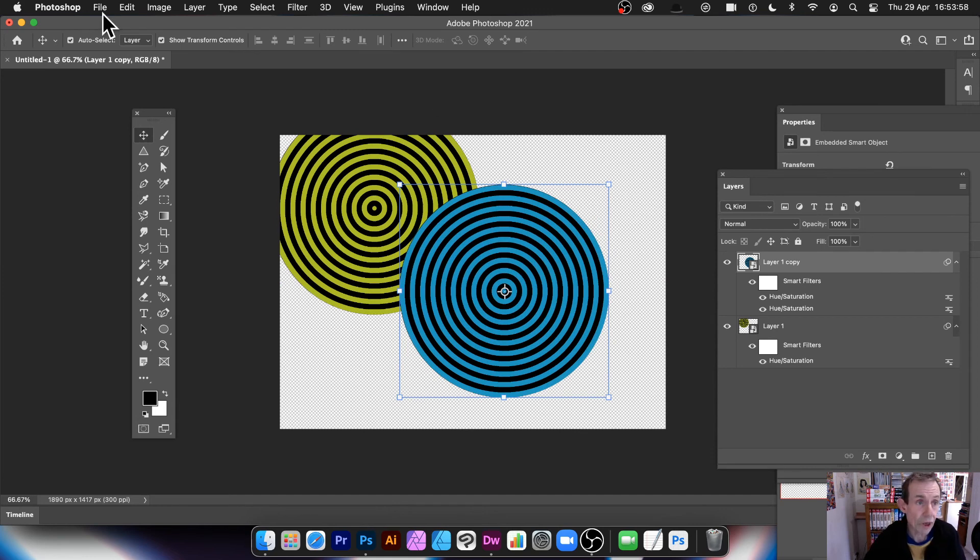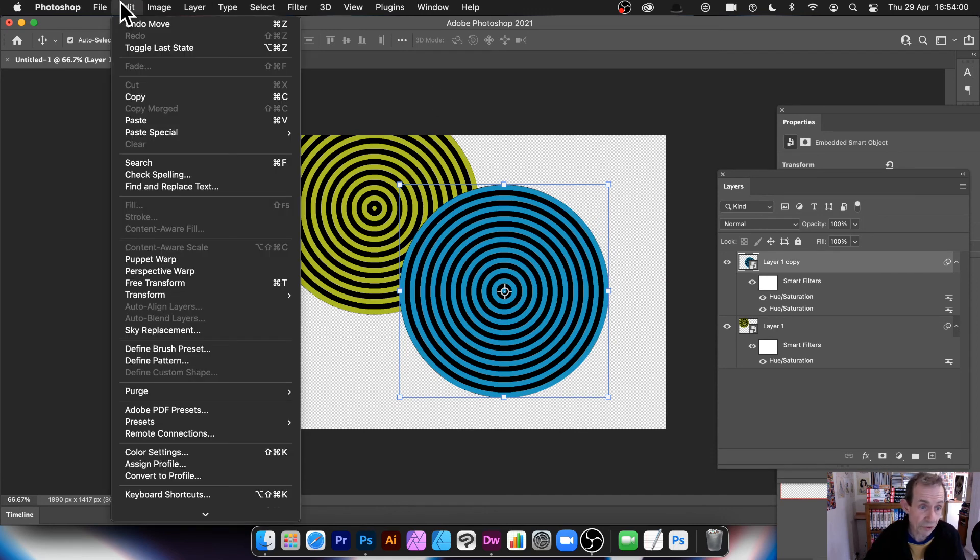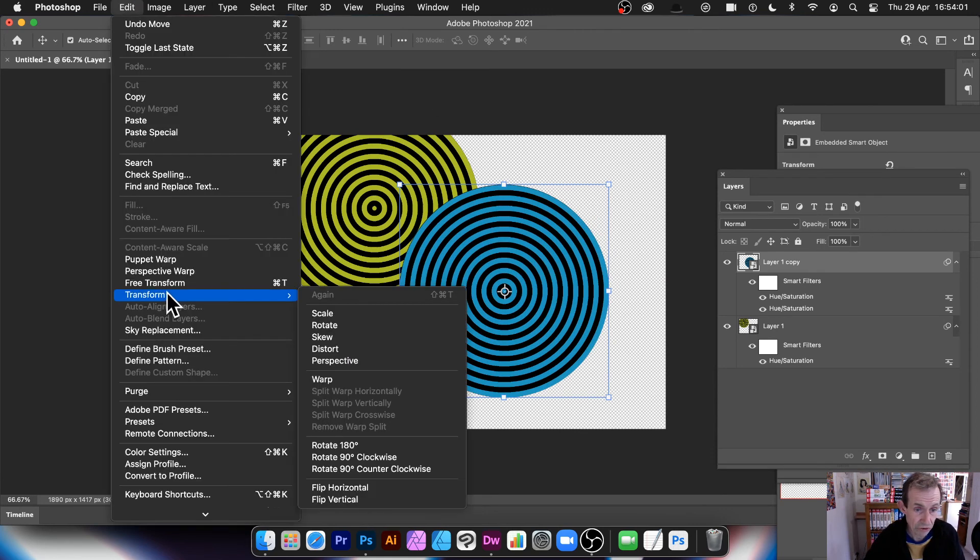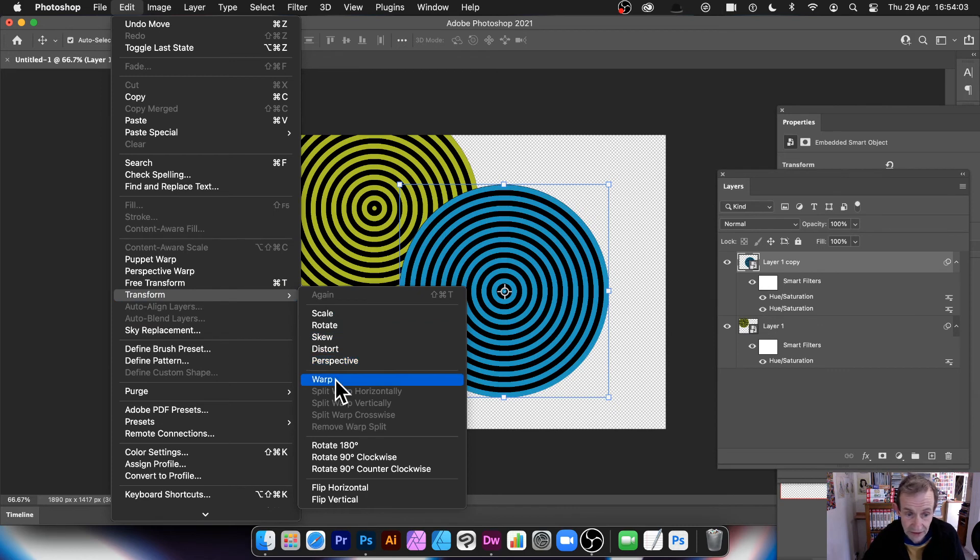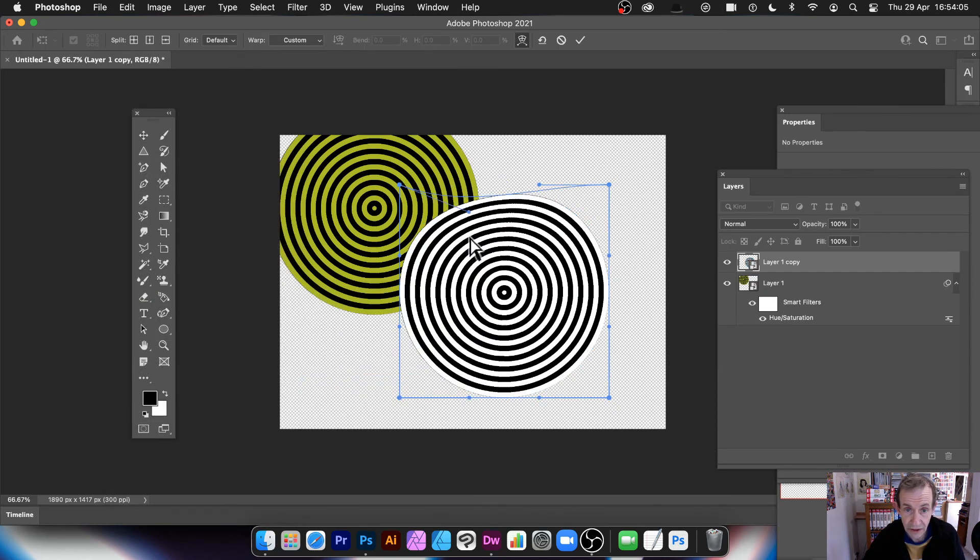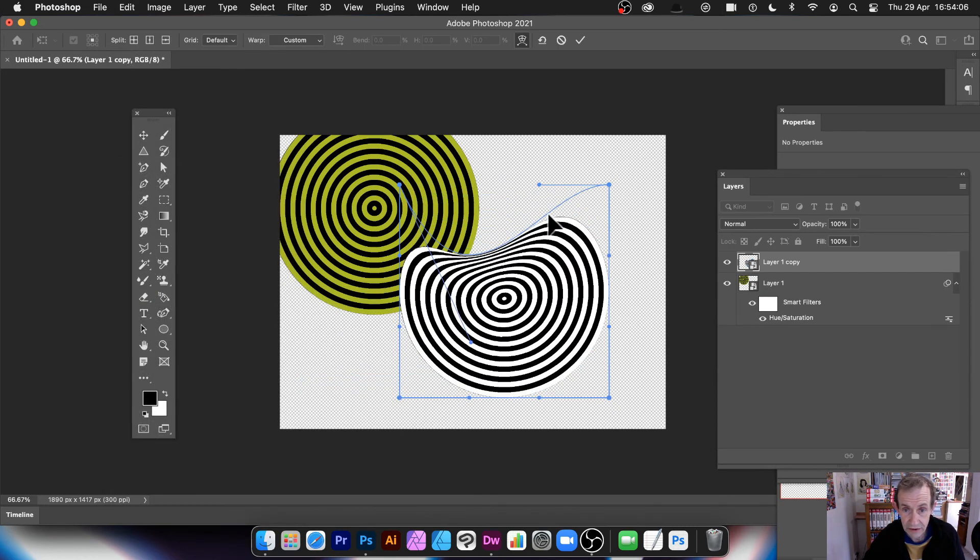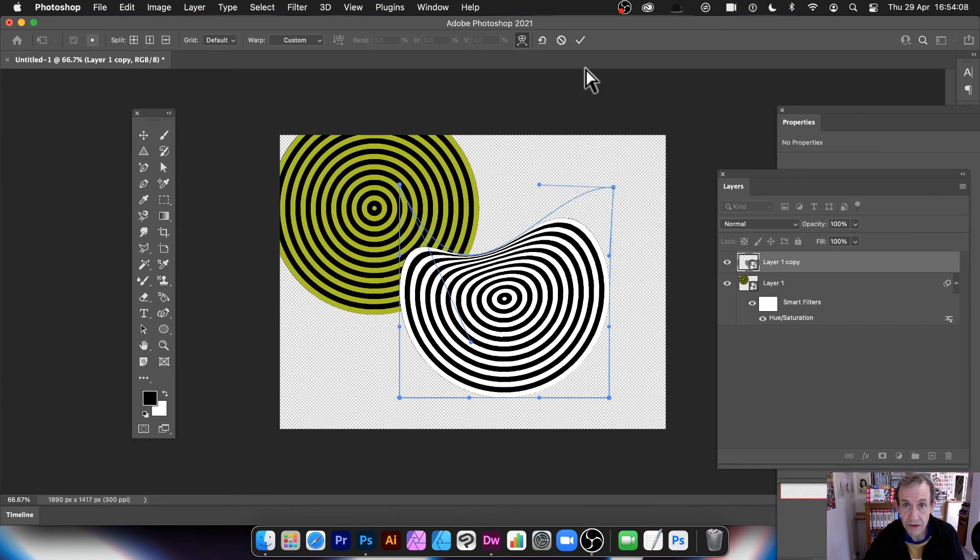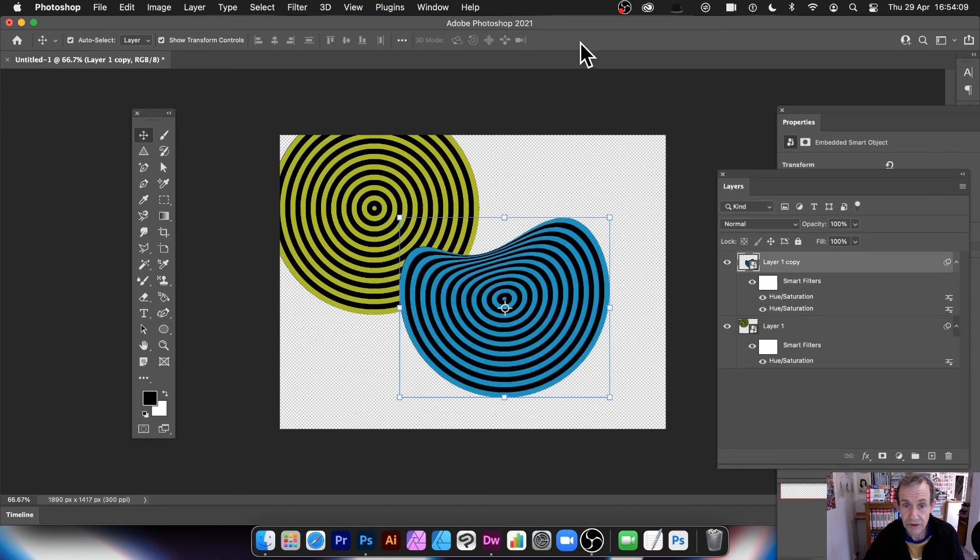And again, you can still apply effects to it, as well as go to Edit and Transform. You don't have to have the design exactly the same. So again, go there. And you can press the Turn. And you can see your design there.